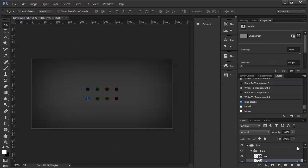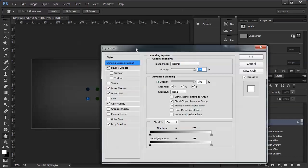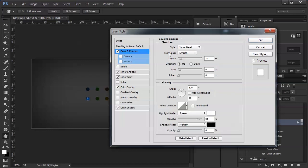Here's the style for my blue button off state. I've got a bevel and emboss set up with a size of six. I have the shadow mode turned all the way down, so there's no shadow — you're strictly talking about the highlight. The altitude is set very high, and the angle is at 120 with global light turned off. What that gives us is just that little white sort of reflection there.